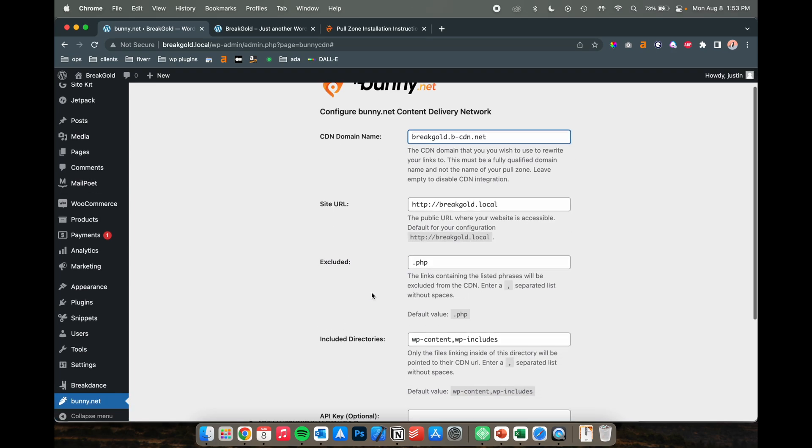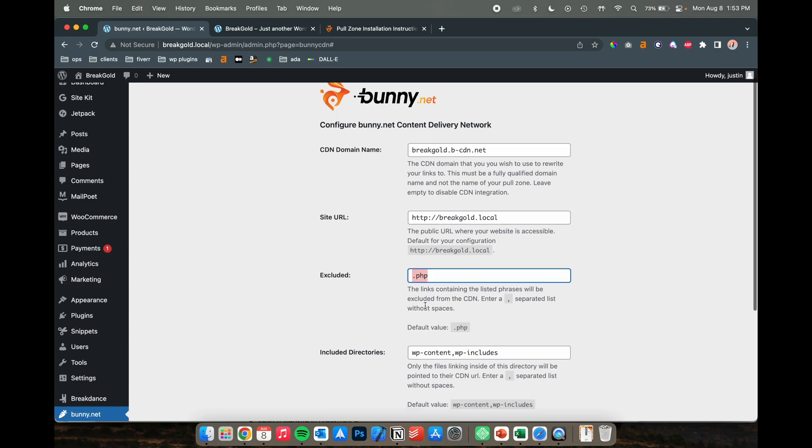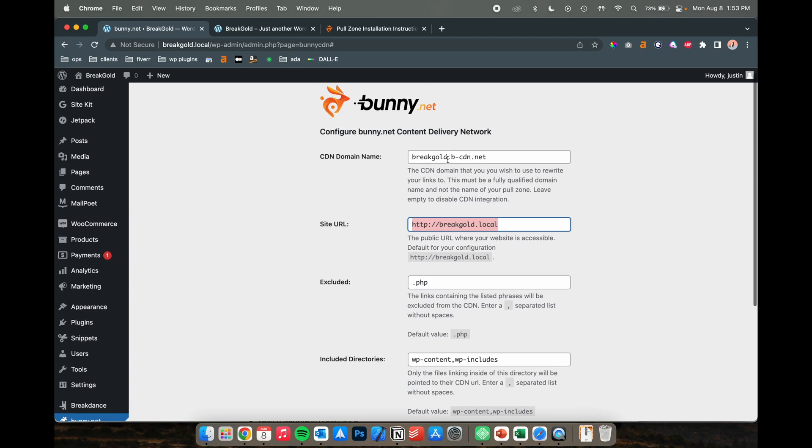You could view some more advanced settings and exclude some files if you don't want any PHP links or any kind of types of files to be included in your CDN. Add your site URL here and then the CDN domain name - this should be set automatically.